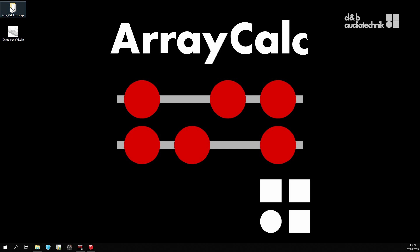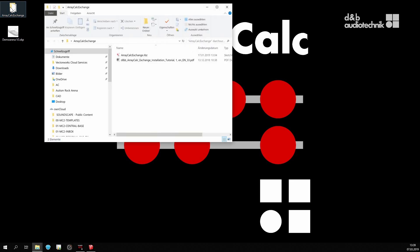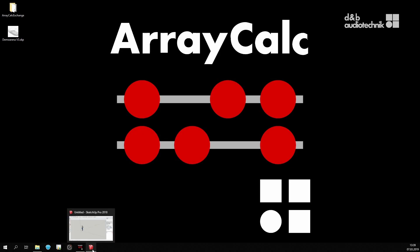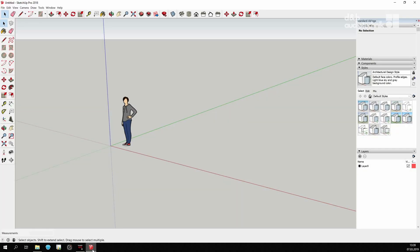ArrayCalcExchange is an extension for SketchUp that creates an ArrayCalc DBACV venue file. ArrayCalcExchange can be downloaded from the DNB website. It is installed from the extension manager in SketchUp.